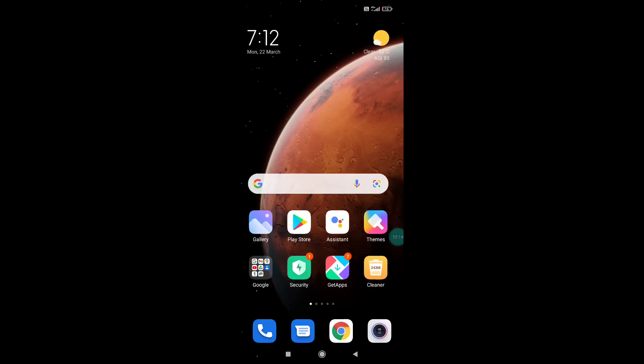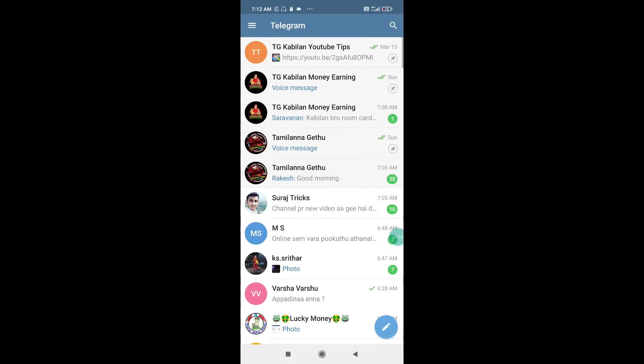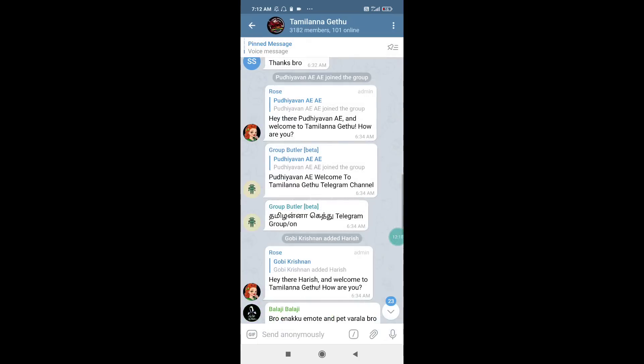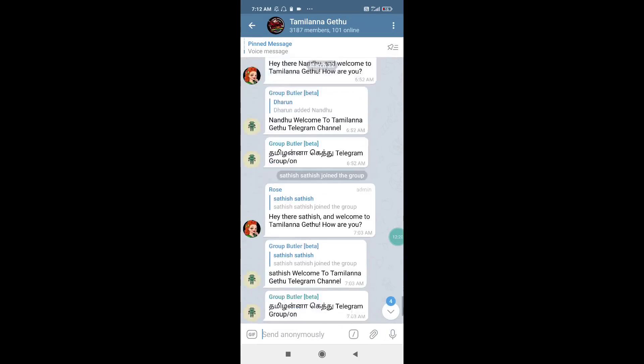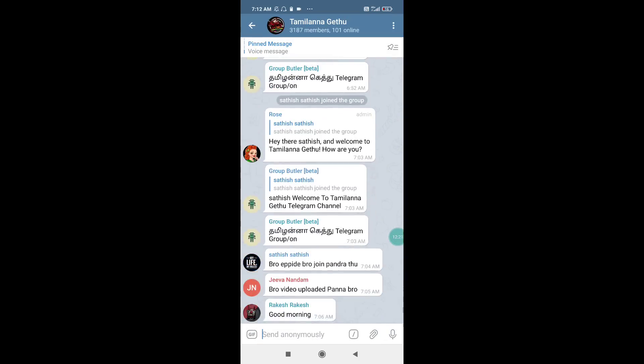If you want to tell the video, subscribe to this channel. We will be able to get a new video. If you want to share the video, please share and support your friends. So bye bye. I'm going to upload a video.